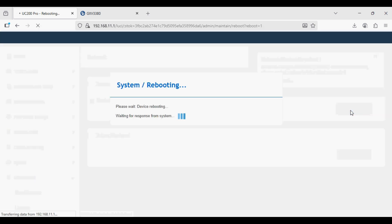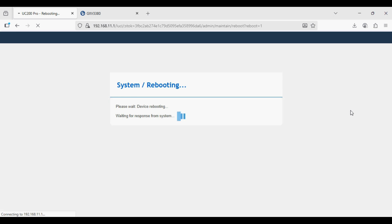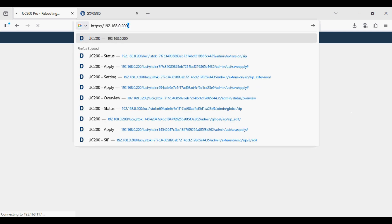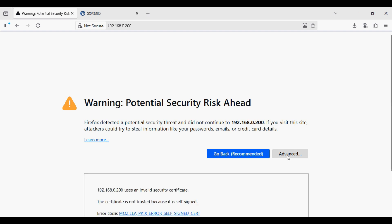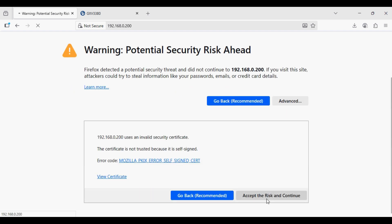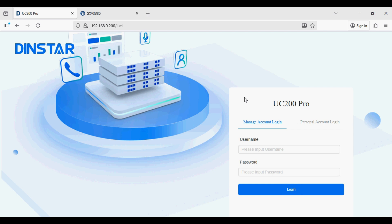Select restart device and restart. It takes some time to reboot — I am quickly skipping that part. After boot-up I will log in with the new IP address. After setting up the network settings we log in to the PBX again.